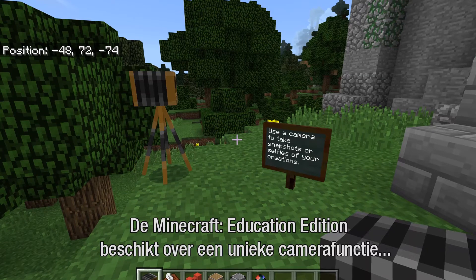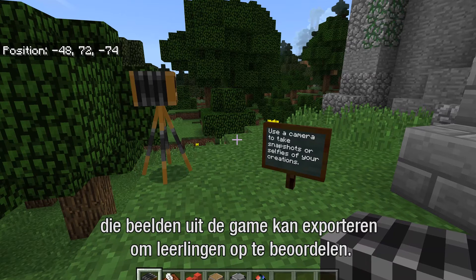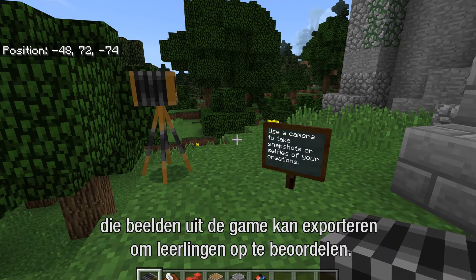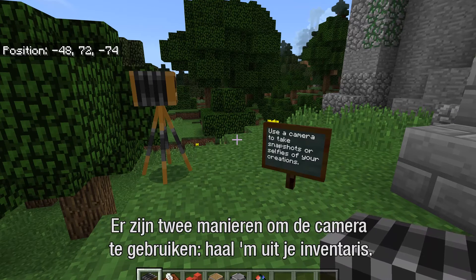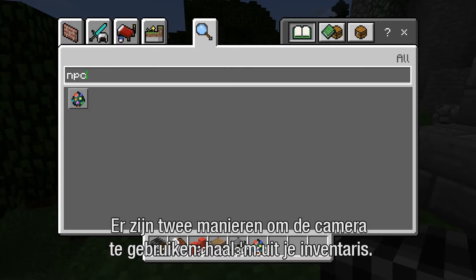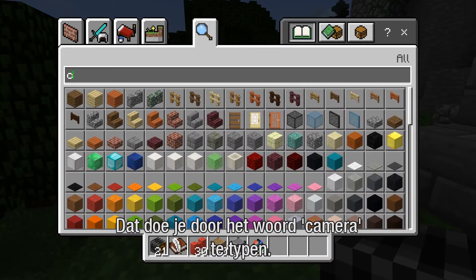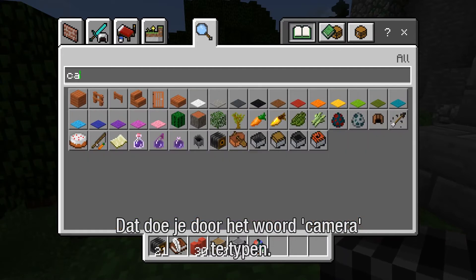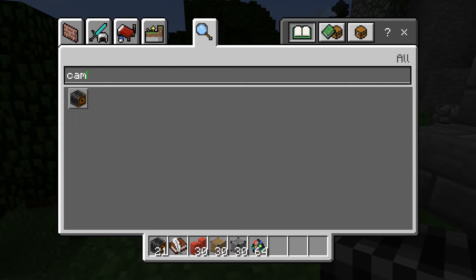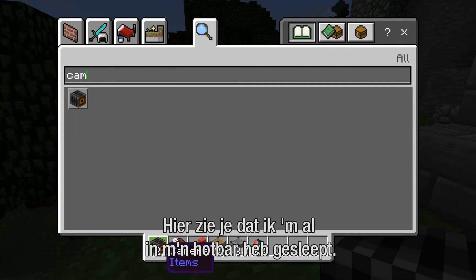Minecraft Education Edition has a very unique camera functionality that can be used to take imagery from the game and export it for purposes of assessment. The two ways to use the camera are: first, go and grab it from your inventory by typing in the word 'camera' until you find it. You can see here I've already dragged it down into my hotbar.